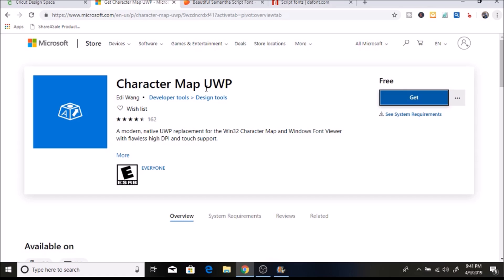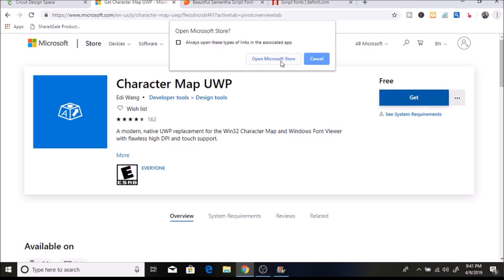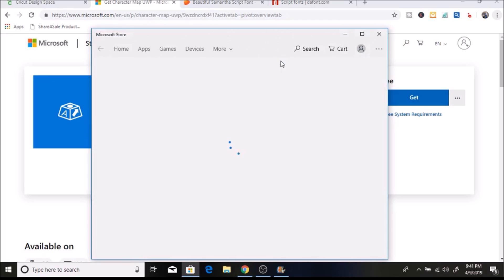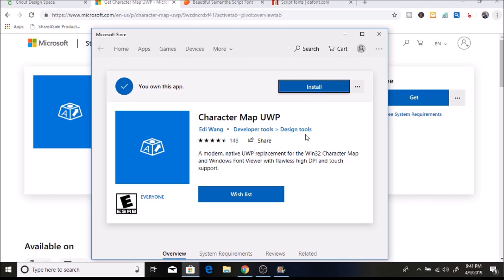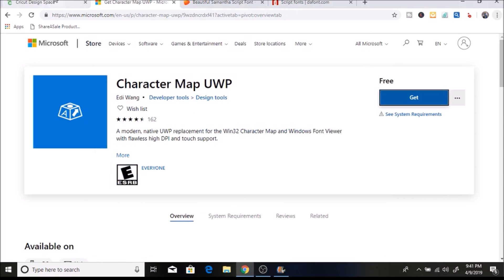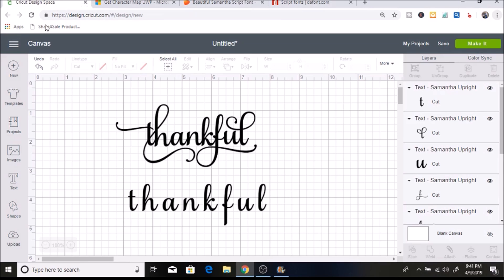To get it, just Google Character Map UWP, hit Get, then Open Microsoft Store. I've already installed it on my computer, but I'll show you what the screen looks like — you just hit Install and it'll get installed onto your computer. Then I'll show you how I use it.